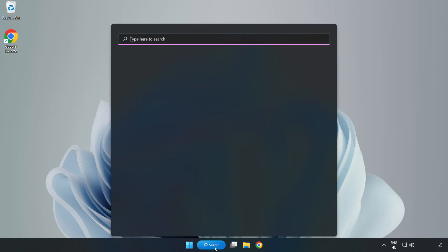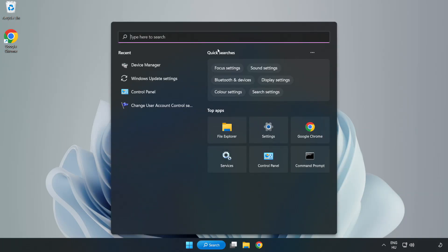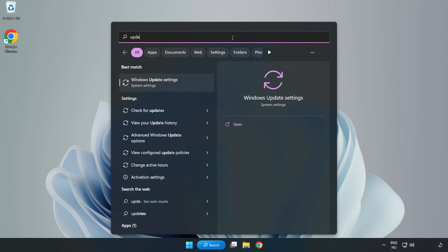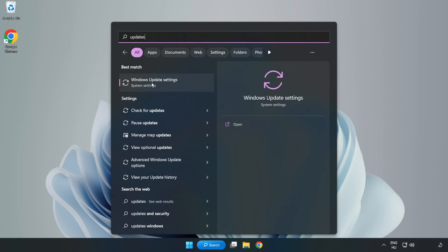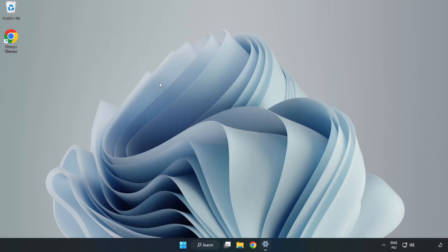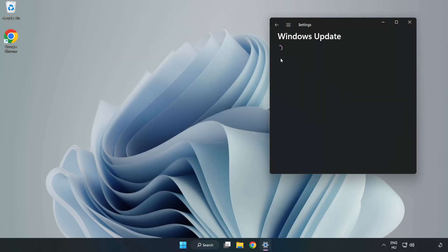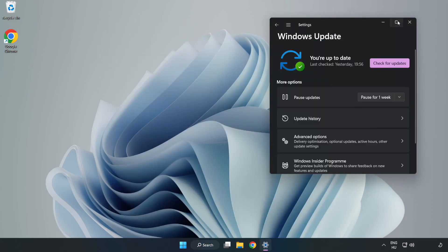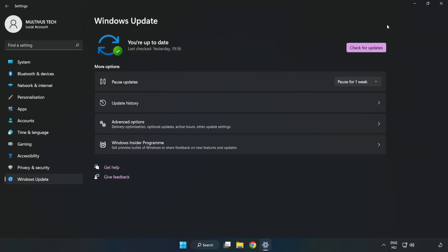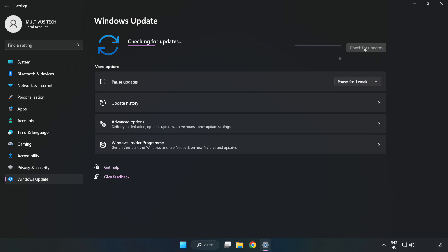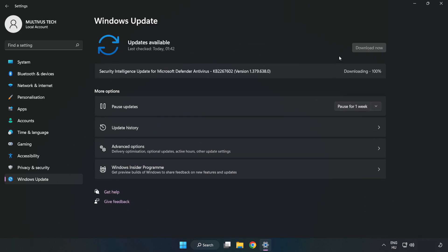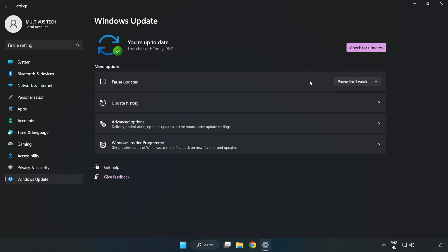Click the search bar and type update. Click Windows update settings. Click check for updates. After completed, click close.